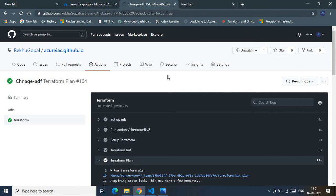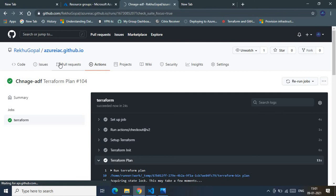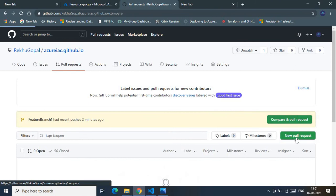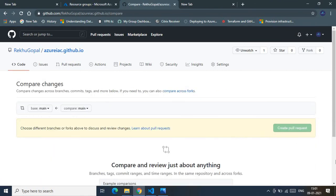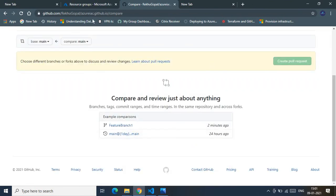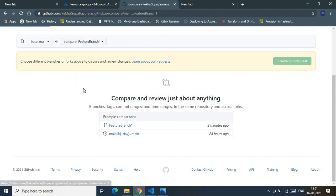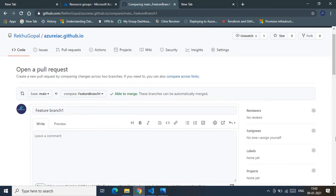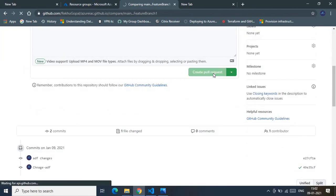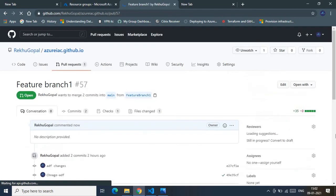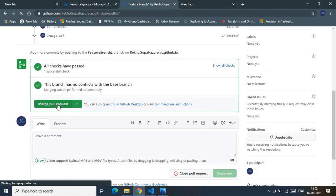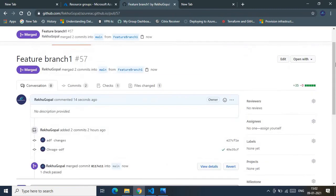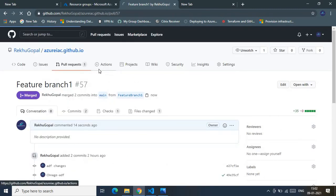Now let's kick off the Terraform Apply stage. To do that, I need to create a pull request from the feature branch to the main branch, then merge it. I'm comparing the feature branch against main, the pull request button is now active — creating it now. The merge pull request option is available, and I'm confirming the merge.